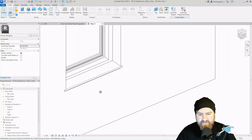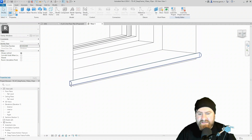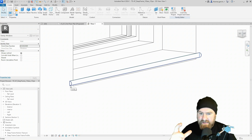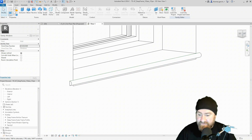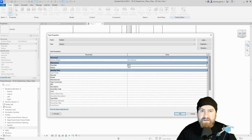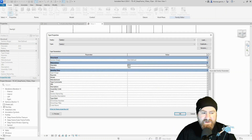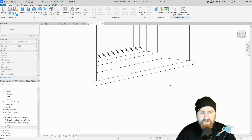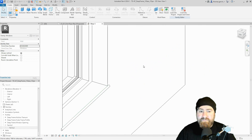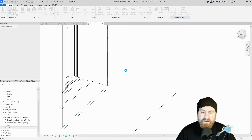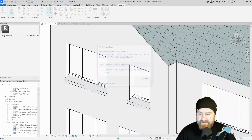Before we load that in, I just spotted something — the arc depth changes when you change the window type, because I haven't associated the radius parameter to the window board thickness. I need to go into my Families browser, find the profile — Family 2 — open it. The diameter should equal the window board thickness parameter. Associate parameter: window board thickness. Then load into project and close — you should save it, definitely.